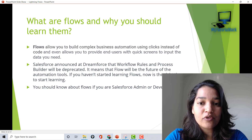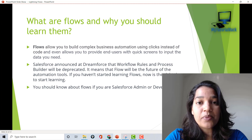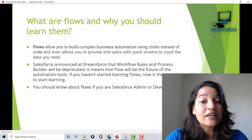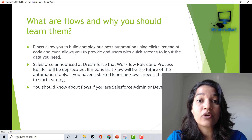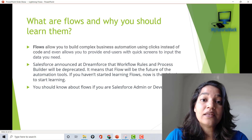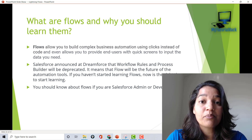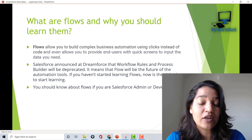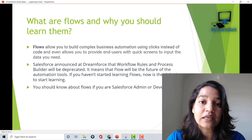What are flows and why you should learn them? Flows allow you to build complex business automation with the help of clicks instead of writing code. It also allows you to provide end users with quick screens to input data. So if you want to build any complex business logic, you can use flows and you don't have to write a single line of code — you can do all of that with clicks.